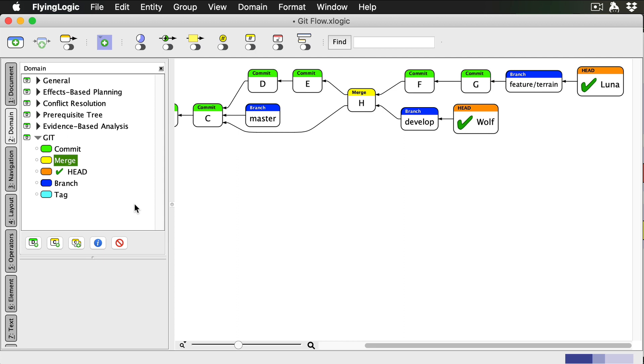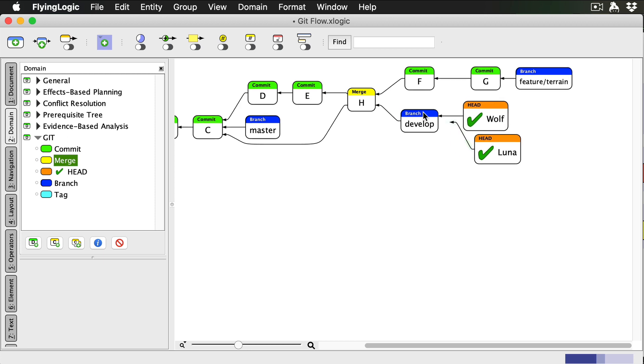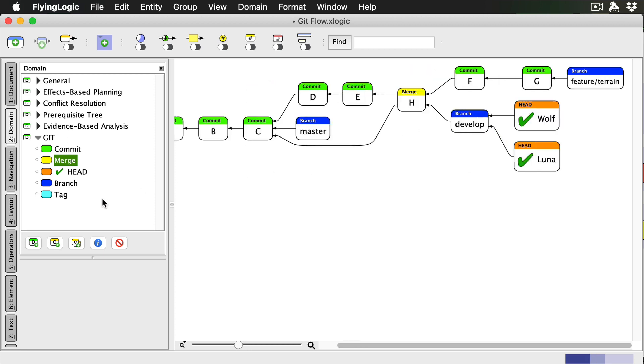Now Luna is in a position to merge her feature into develop, so she first checks out develop. Just as before, she now has the option of doing a fast forward merge by moving the develop branch to point to commit G. But the GitFlow way of doing things usually involves merge commits, so let's do that.